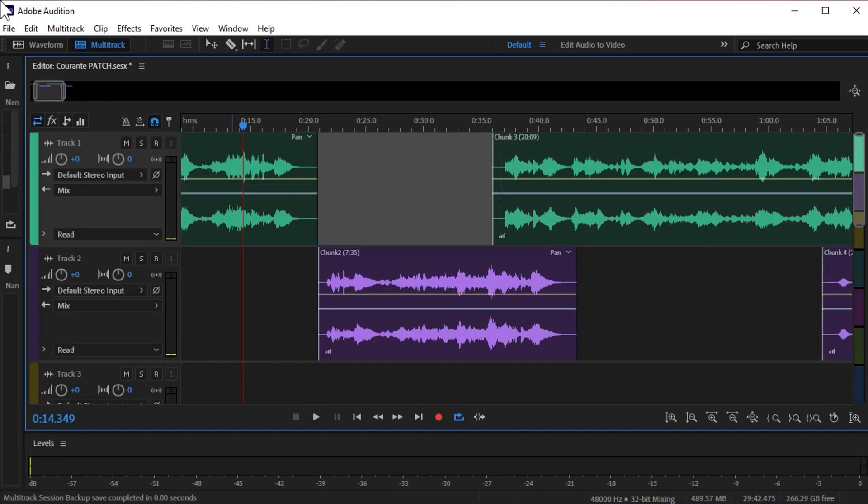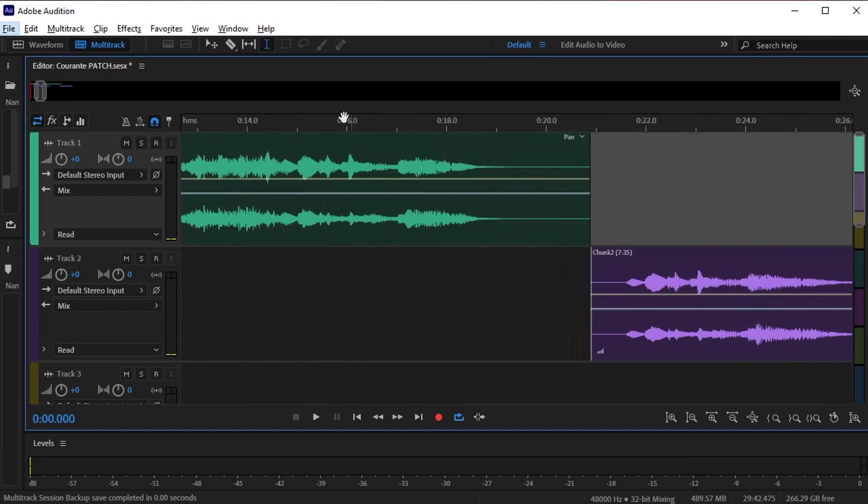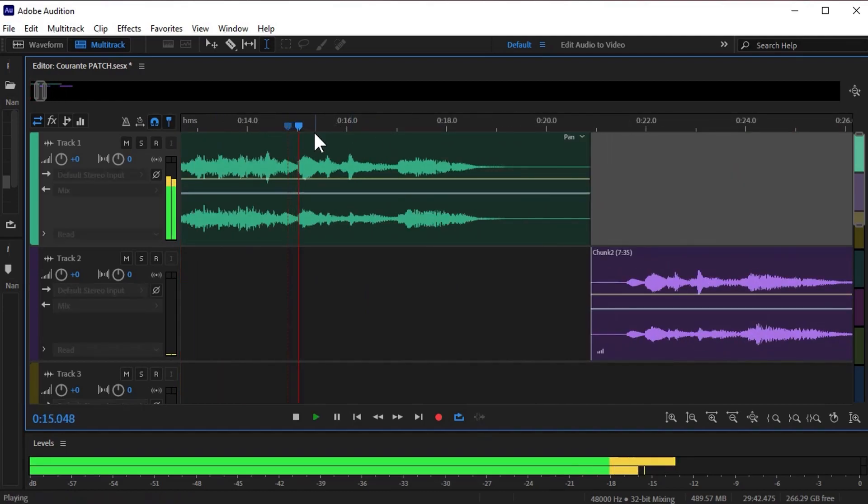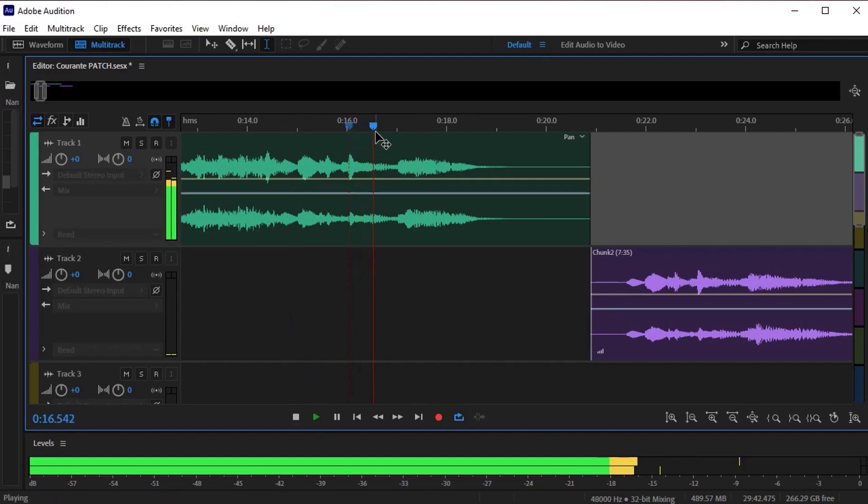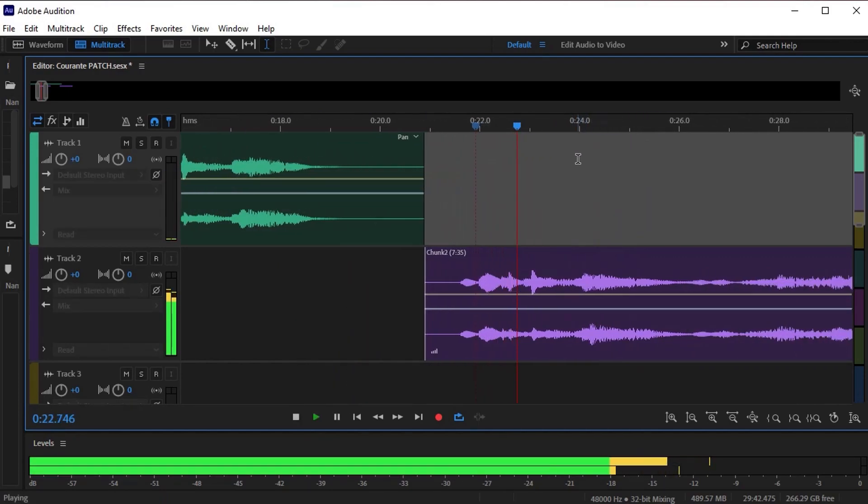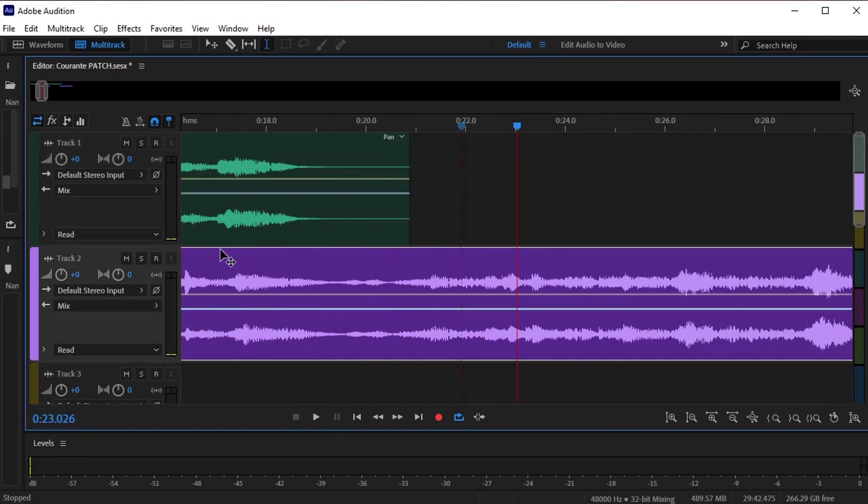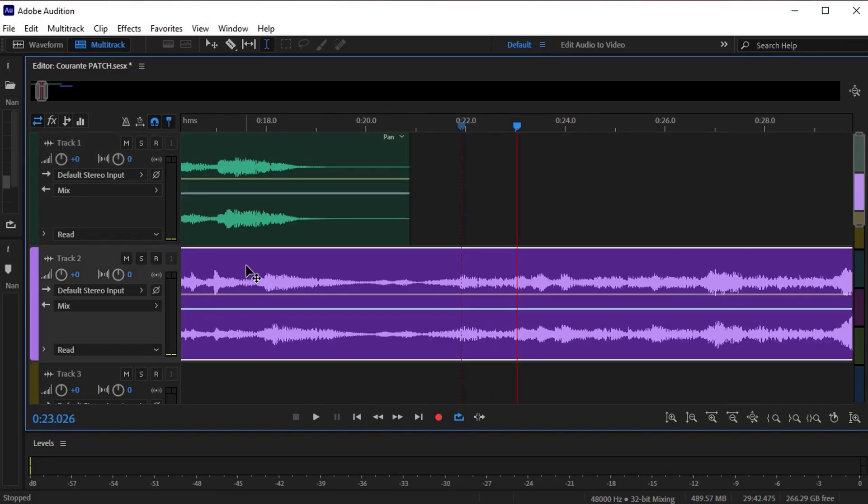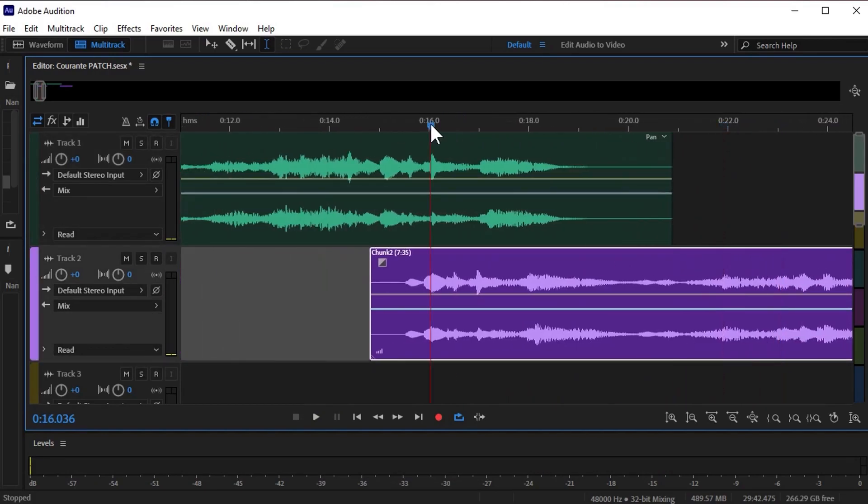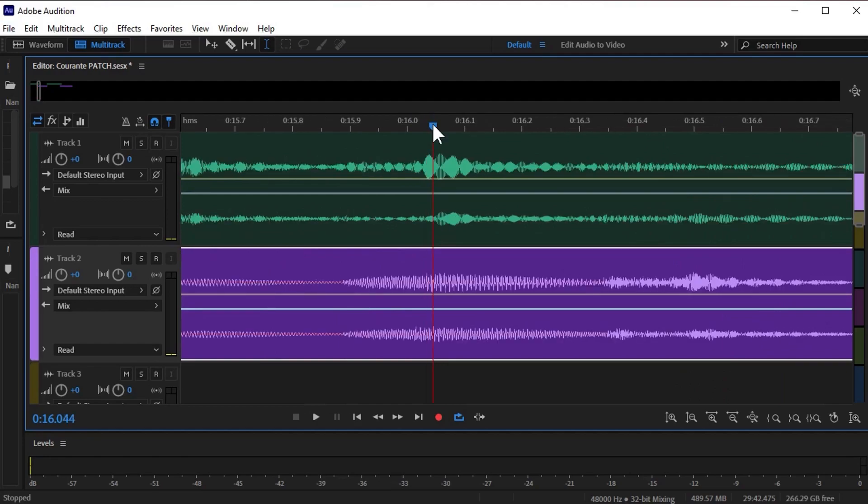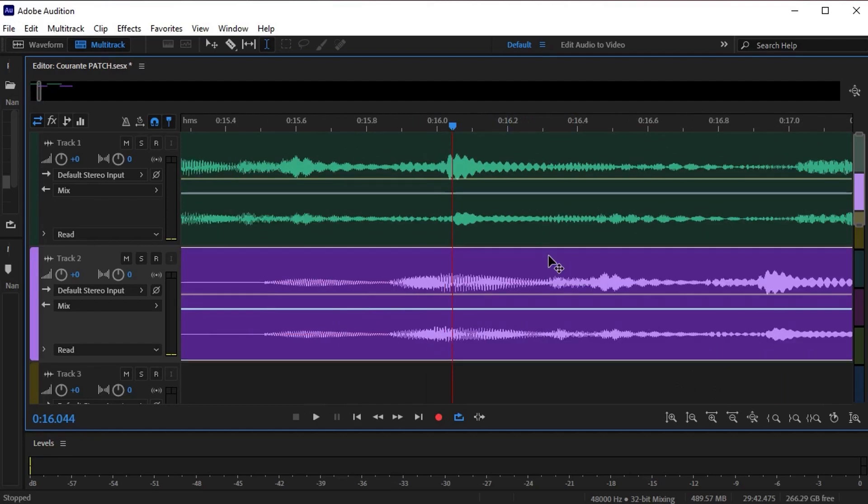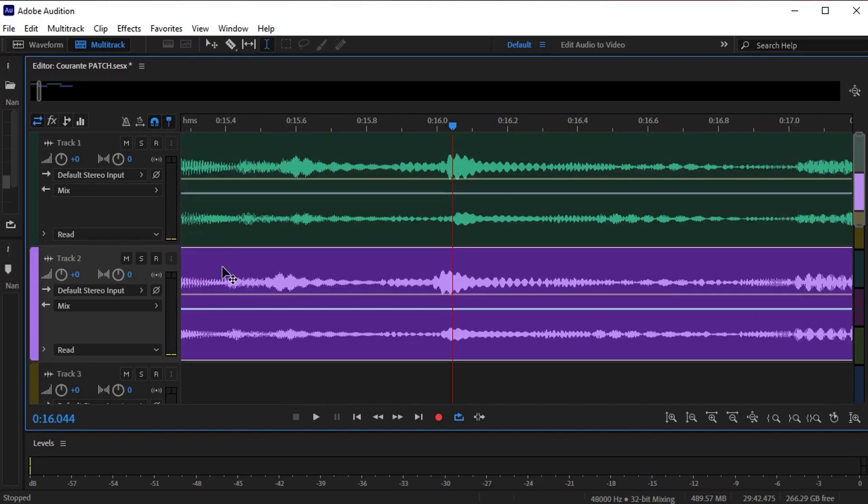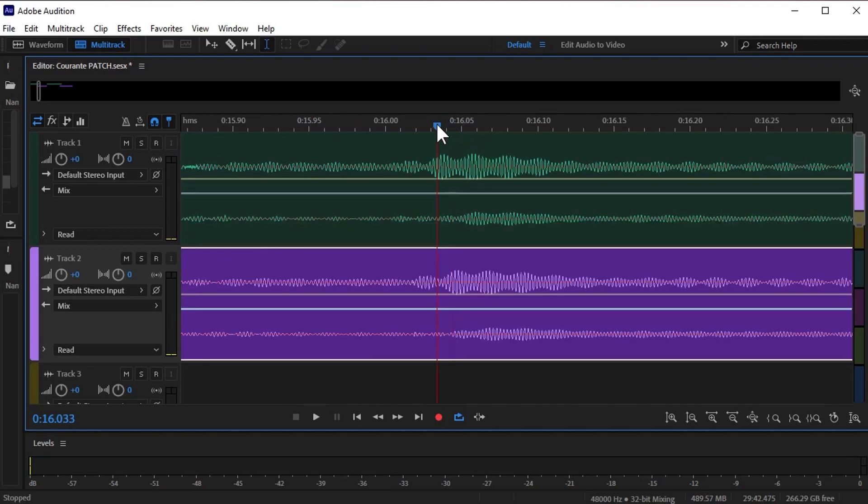The first thing I want to do here is find that spot where I want the first chunk to overlap with the second. I think right there is my best bet, so I'll pull over the beginning of chunk two, zoom in, and line them up perfectly.